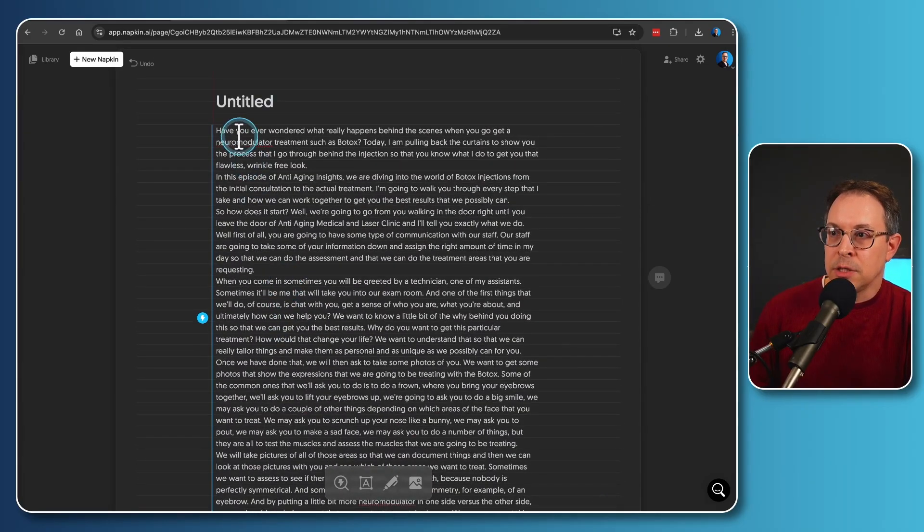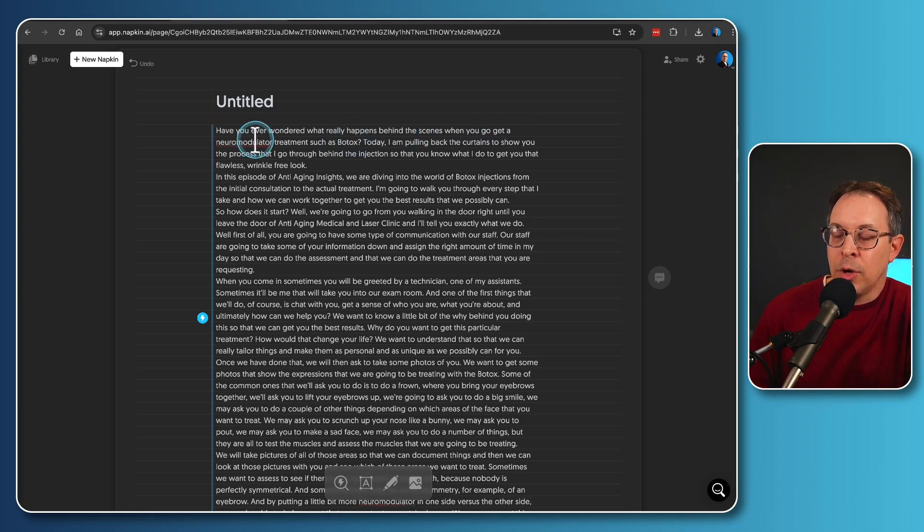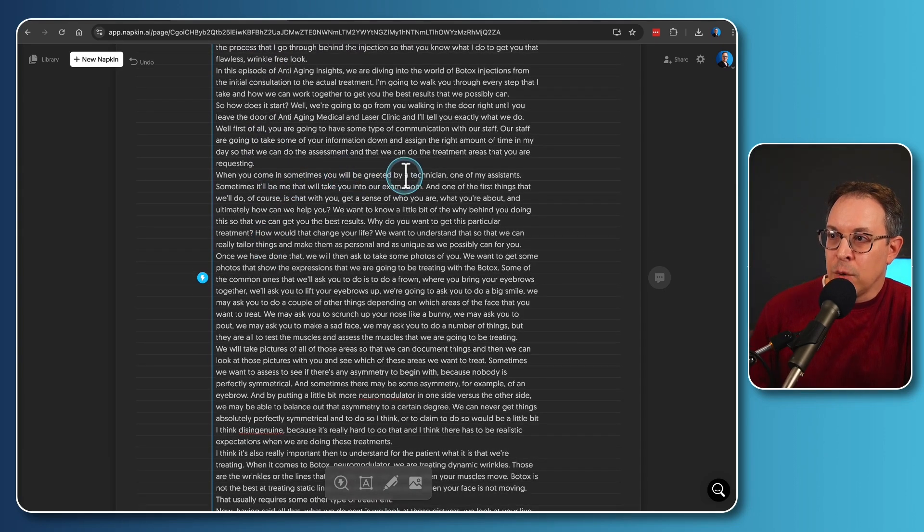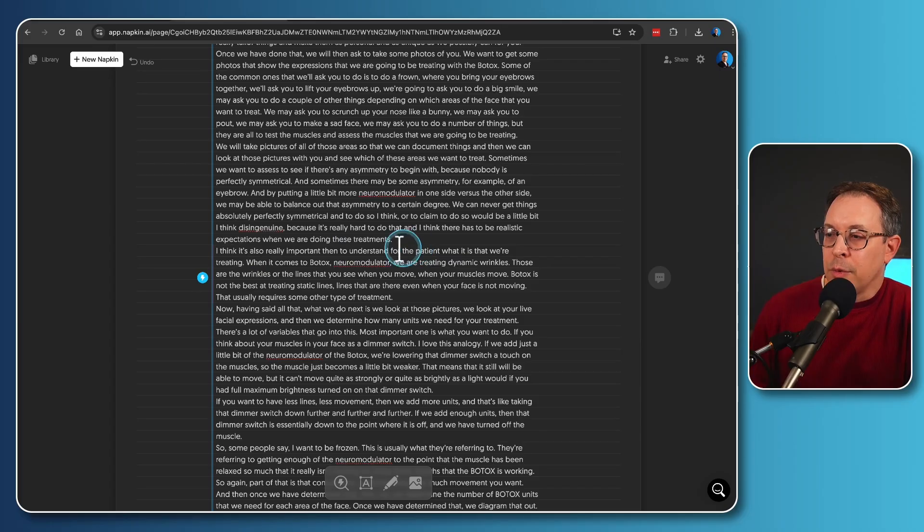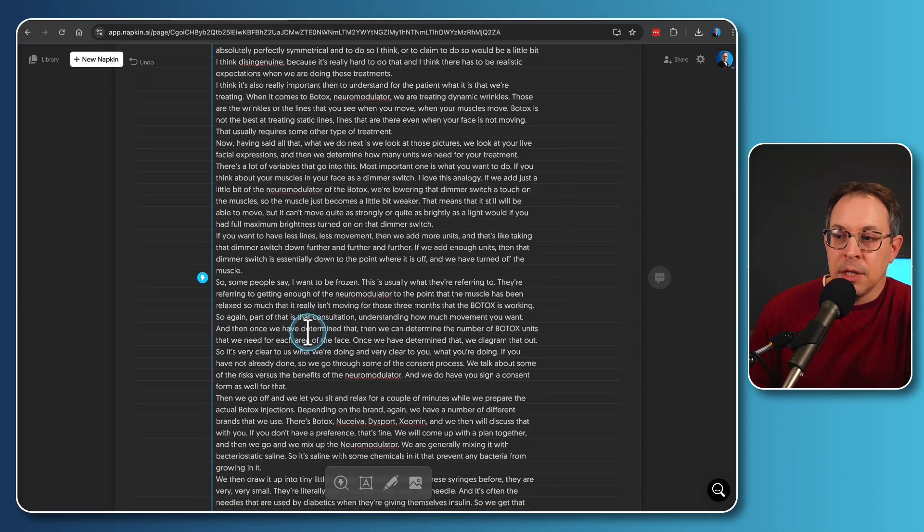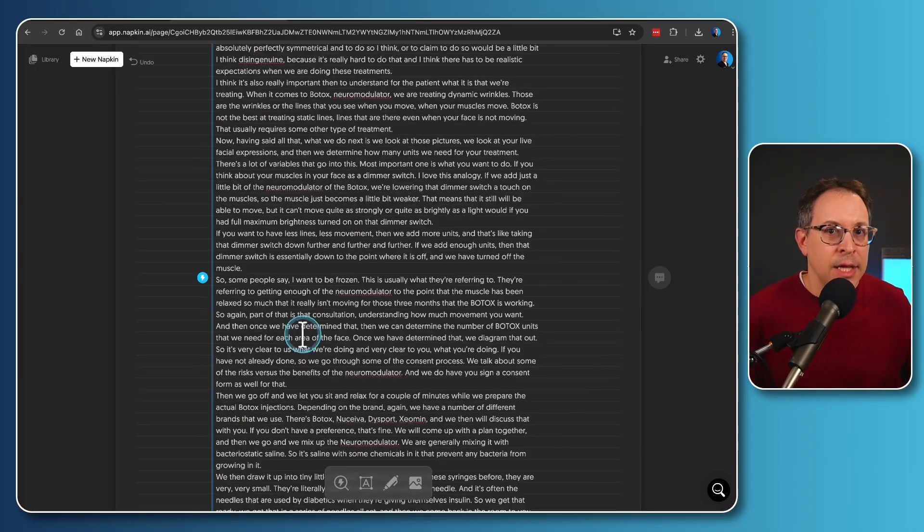You can see it starts with, have you ever wondered what really happens behind the scenes when you go get a neuromodular treatment? It talks about getting greeted by a technician. As we go down further, we want to understand what we're treating. Some people say they want to be frozen. Some people say they don't. We talk about dosing. You get the idea.